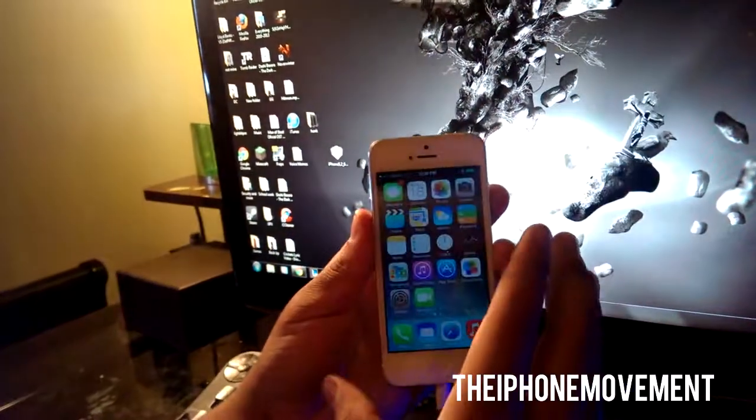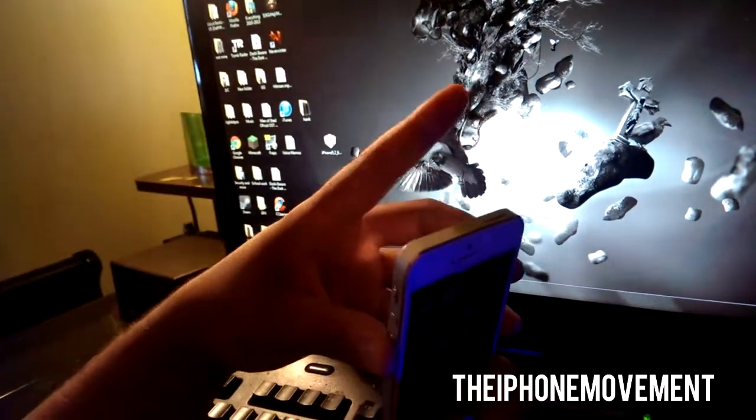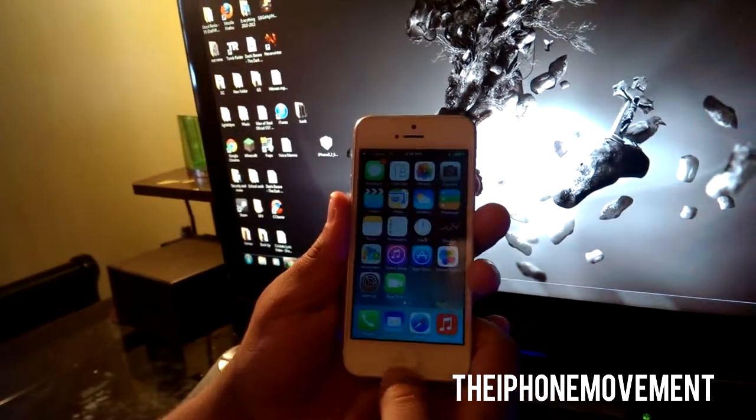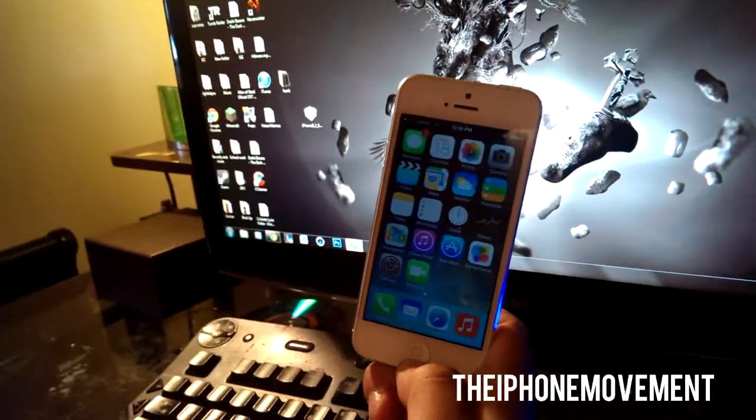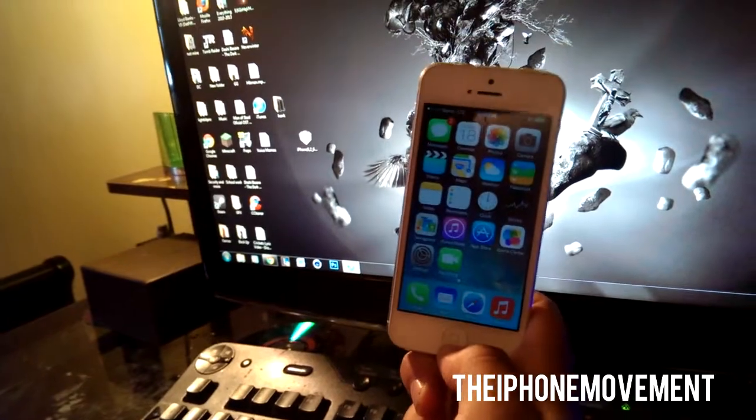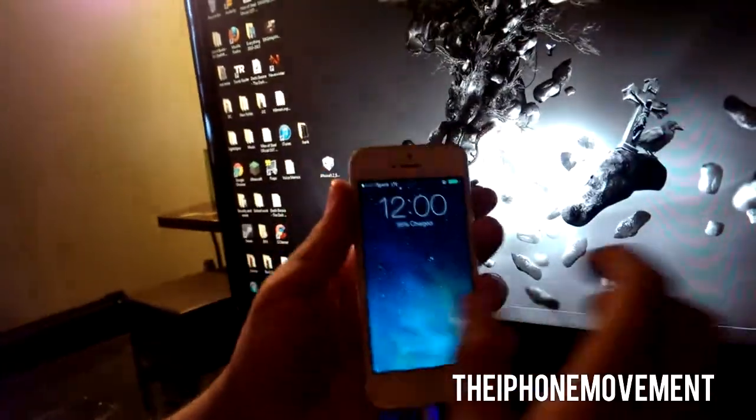So that's for 10 seconds and then after that you let the lock screen button go and then you hold the home button until iTunes recognizes your device or your computer recognizes your device. It doesn't really matter.